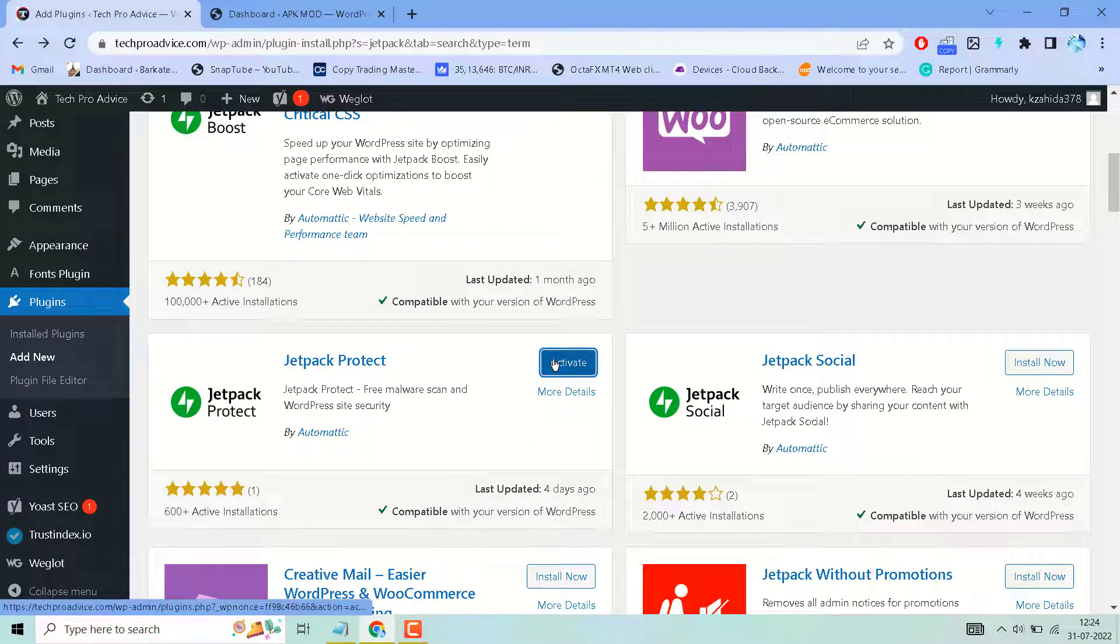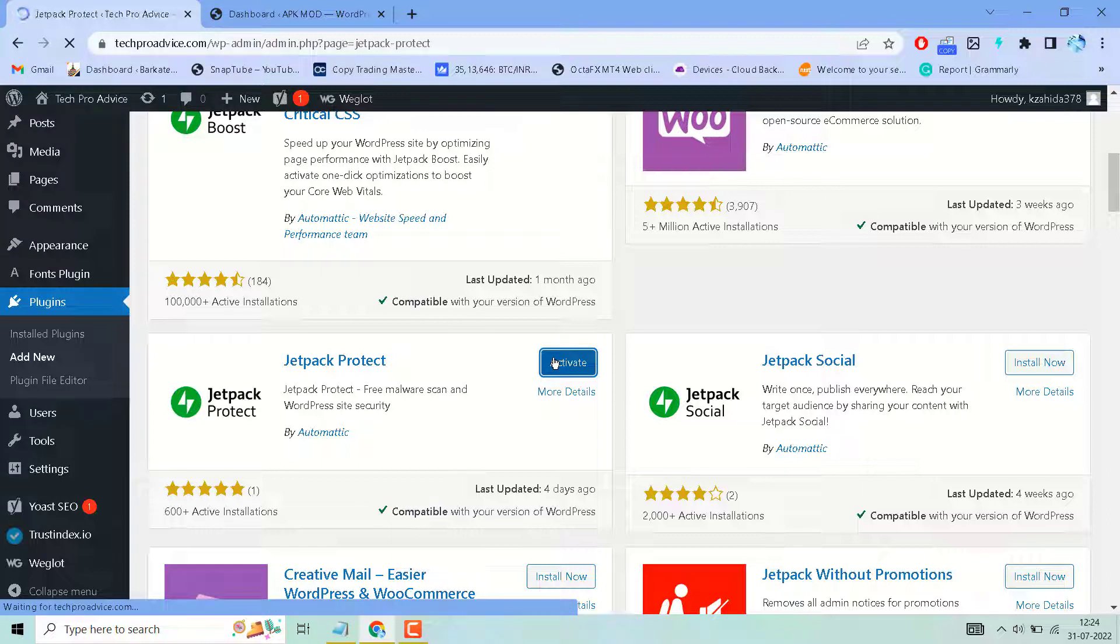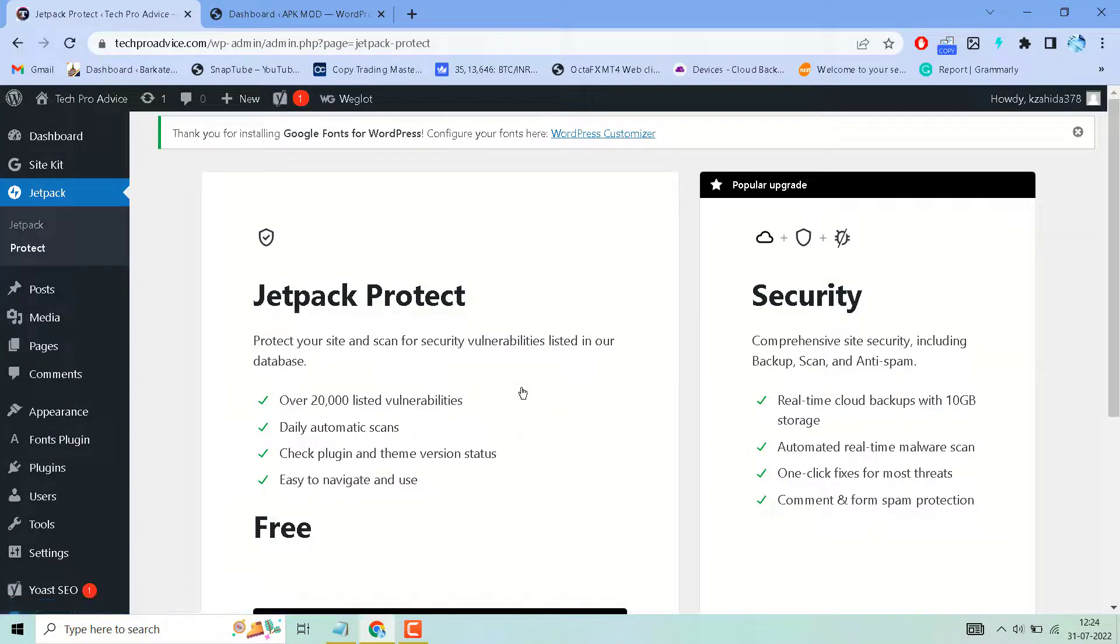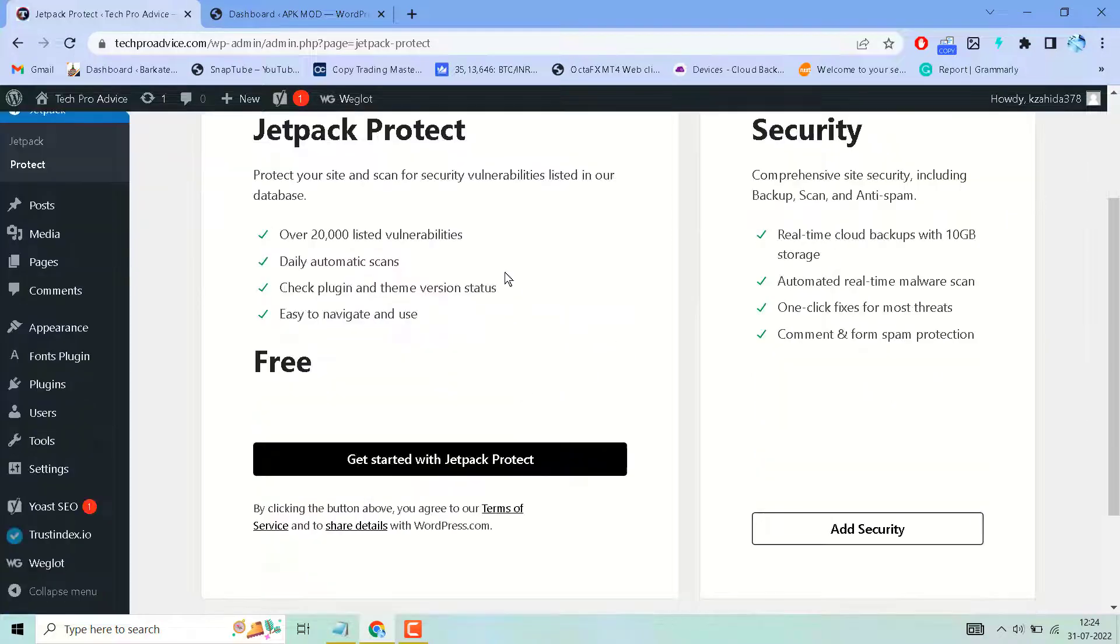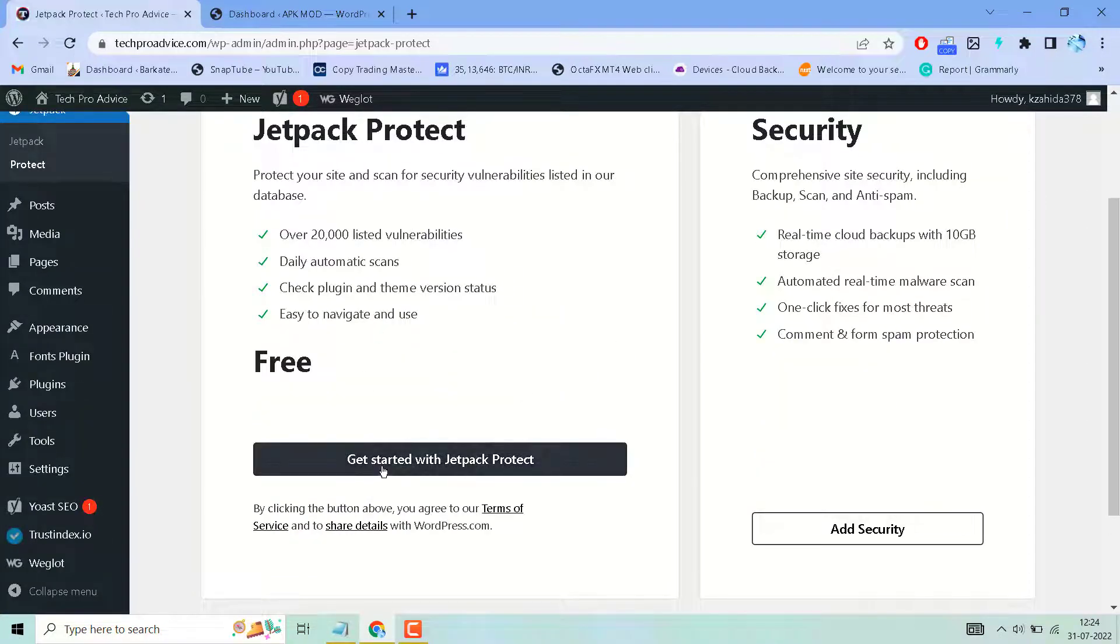Then activate. You will see this dashboard. Click on Get Started with Jetpack Protect.